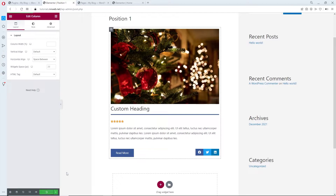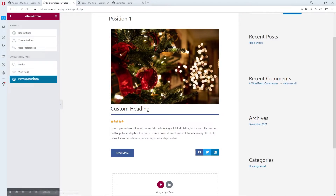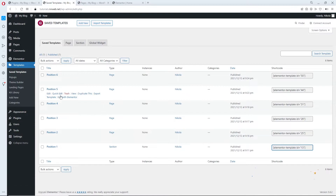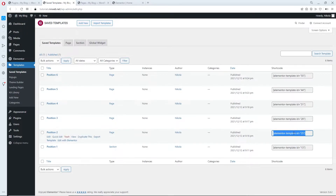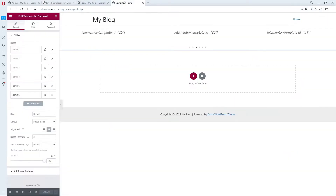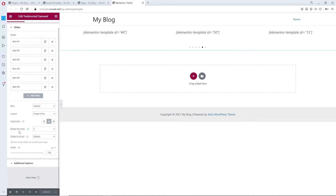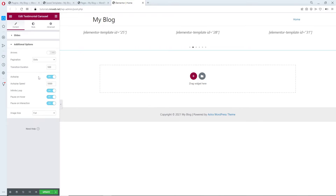When you are done with your changes, click Update, then go one step back to Templates. We need the shortcode. Each of these positions has a specific ID, so we need those IDs to paste into our slides. Here I have six slides for six positions. Down there you can change the slides per view for desktop, tablet, and mobile. You can also change the width, and in Additional Options you can control the slides themselves.